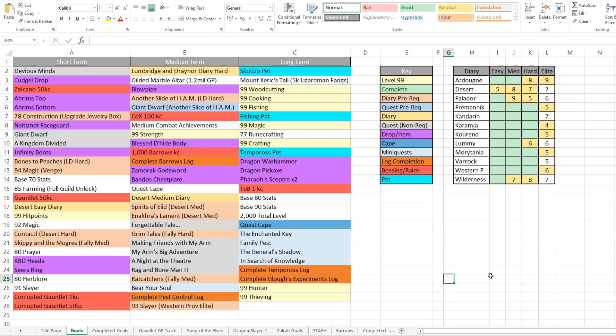So we can see color-wise, I've got a key there which shows the light yellow is level 99s. Green ones will be complete. We then got diary prerequisites in orange. Light blue is quest prerequisites. Darker yellow is diaries. Grey is quests that are non-requirement related. Purple is drops or items. Darker blue is capes. Another lighter blue is mini quests. Then we've got log completion in dark orange. We've got a salmon color which is bossing/raids objectives. And then we've got that cyan blue which is for pets.